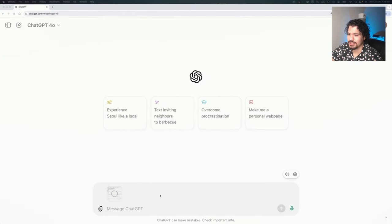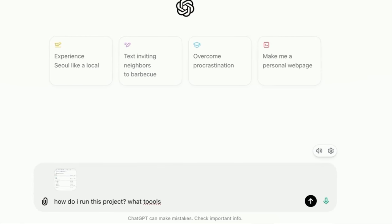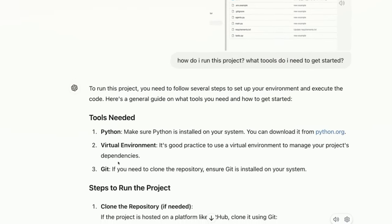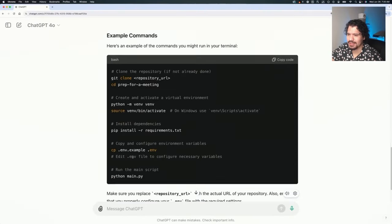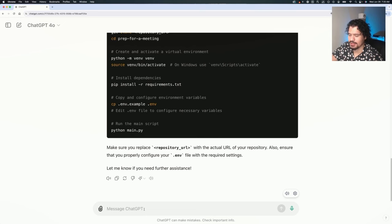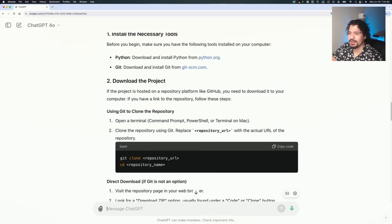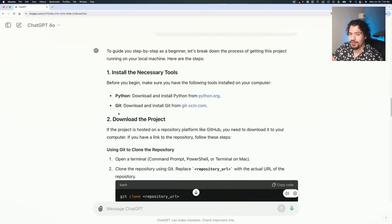So let's go ahead and put that in our ChatGPT chat and just ask it: how do I run this project? What tools do I need to get started? We see here that it's telling us we need Python, we need a virtual environment, and we need Git. Now we are getting some directions here, but I think that's probably going a little bit too much into the details. So let's ask it again and see that we want clear guidance on this.